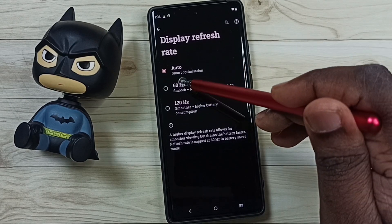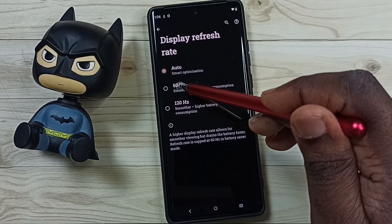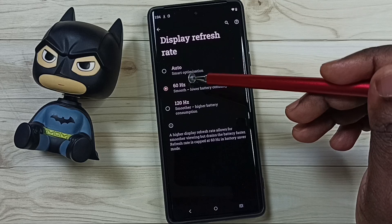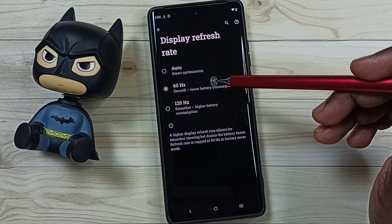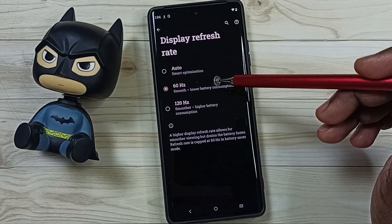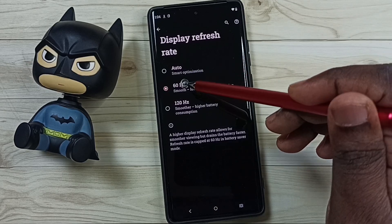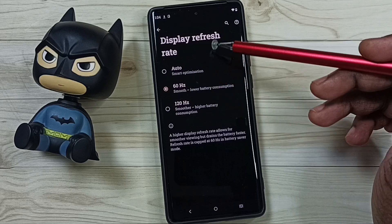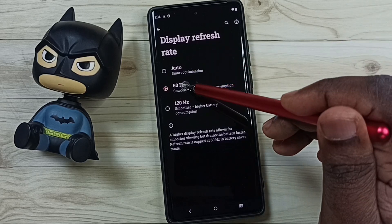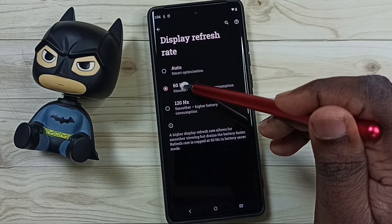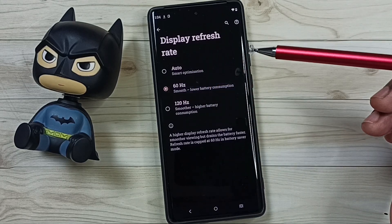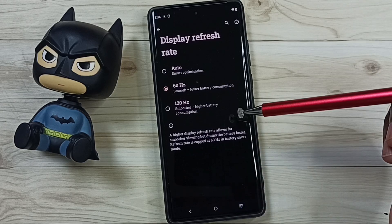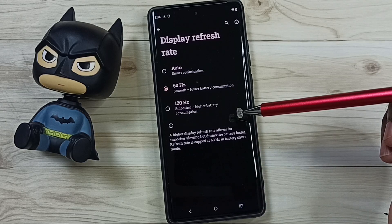Let me select 60Hz — this is useful if you want to save battery life. So this way we can manually set the display refresh rate to 60Hz and save battery life. You can try this — I hope you have enjoyed this video.